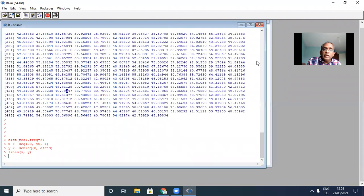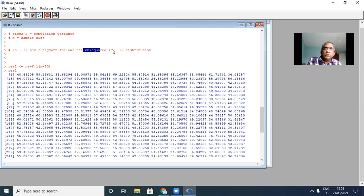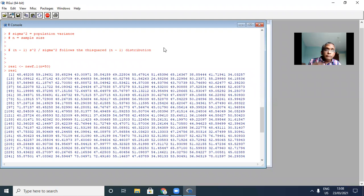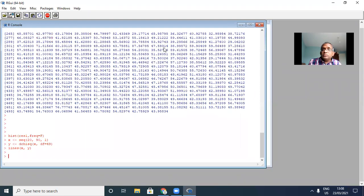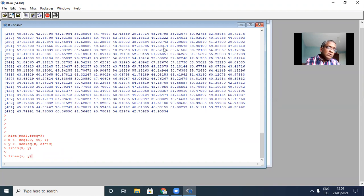The theory says that this statistic, which we are simulating, must follow a chi-squared distribution with N minus one degree of freedom. Are you guys following this? If you're not following, please let me know — I'm happy to repeat as many times as you want.